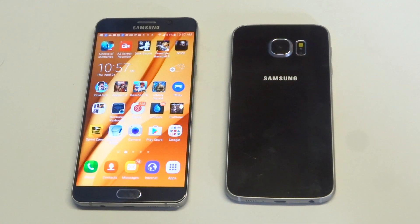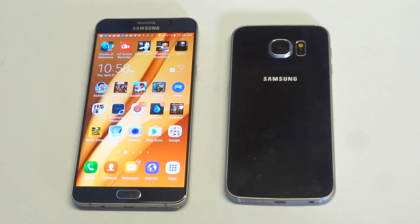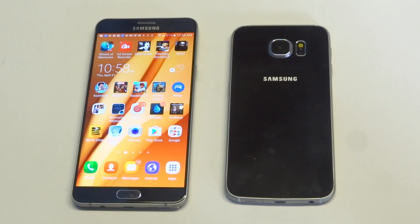What's up you guys? I'm going to be showing you guys how to delete the Facebook app on the Galaxy S6 and Galaxy S6 Edge. I've kind of already went over this, and the problem is you can't actually delete the Facebook app anymore. They've made it impossible.